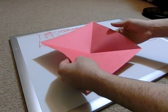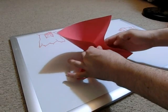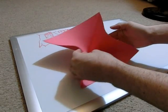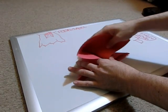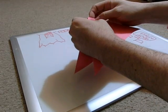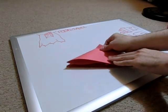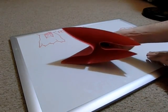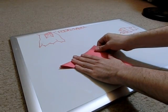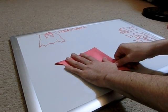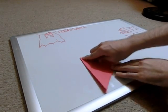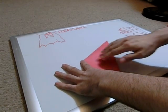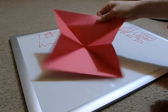The next thing you want to do is fold it in here. Those creases should make it easier to do this. You can see that's what it looks like. And then you want to just go ahead and push it down. So now this is what you have.